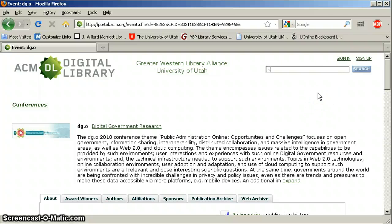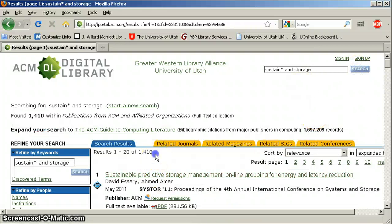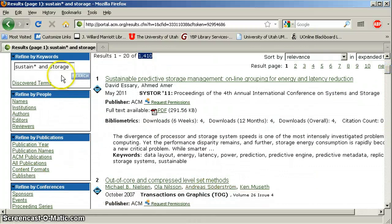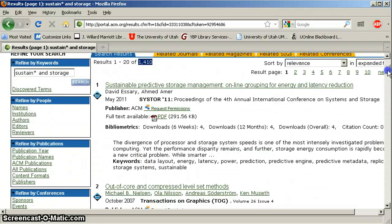So I'm going to do a search for sustain asterisk — so all other word endings for sustain, like sustainability, sustainable development — and let's look at storage as well. And look at that: 1,400 results. The left-hand margin here gives you some refinement tools, and this is all going to be full text. Easy does it.